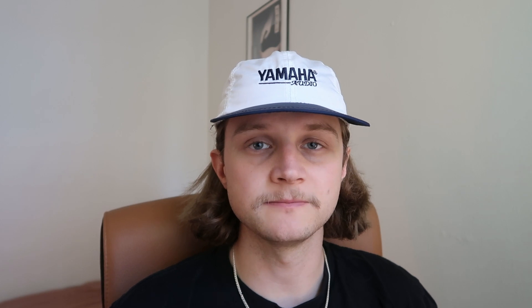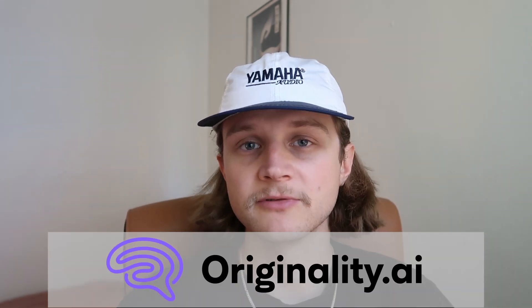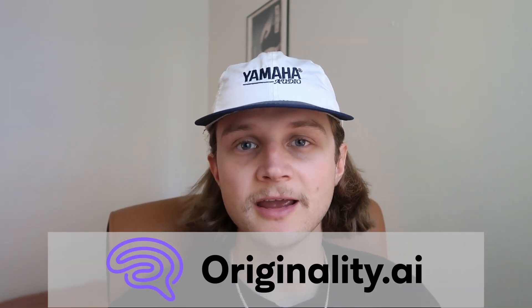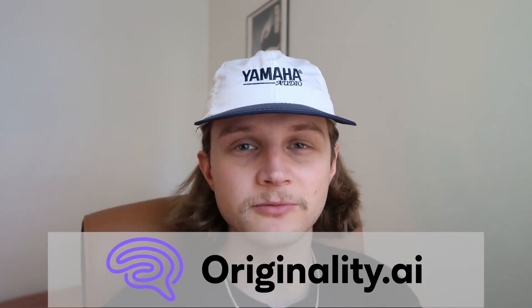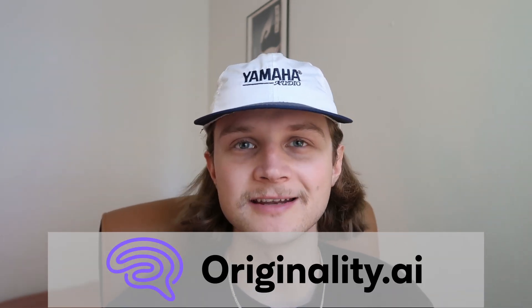Awesome. That about rounds it up for the Chrome extension. Once again, if you want a full tutorial, I have one in the description below. If you have any more questions concerning the Chrome extension, please feel free to reach out in the comments section. I've been Jamie with originality AI. Thank you very much for watching and I'll see you next time.